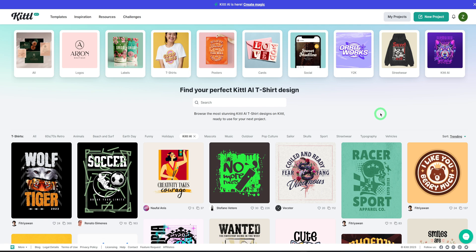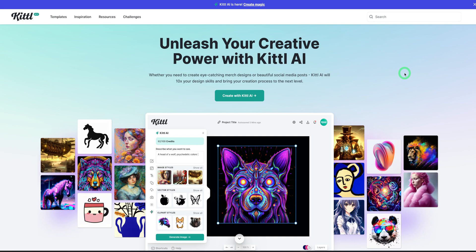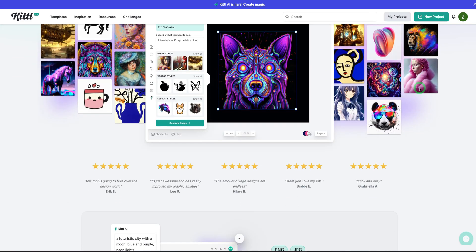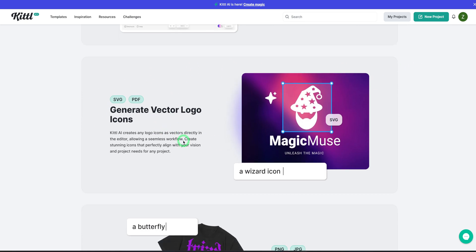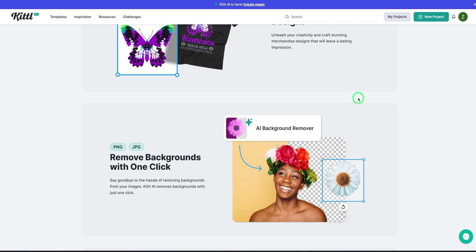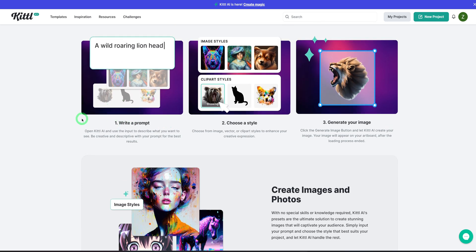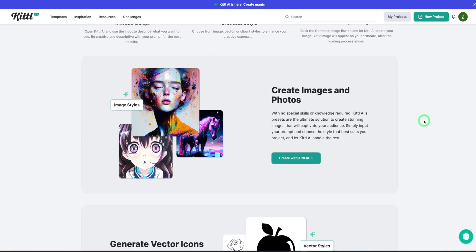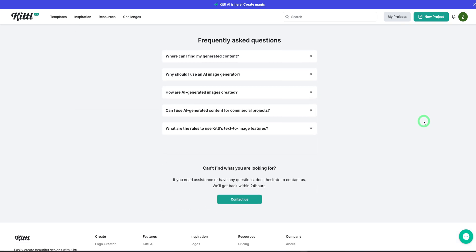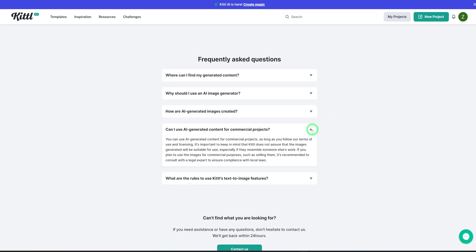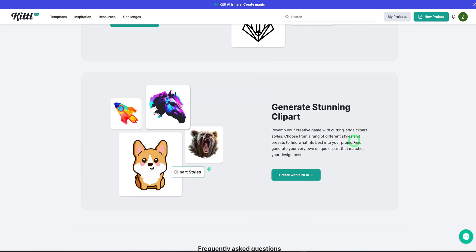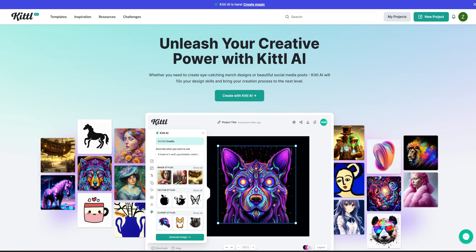To get a better understanding of Kittle AI, at the very top we click on Create Magic. It opens up a page that gives you an overview of what Kittle AI is — how to generate vector logo icons, merch designs for print-on-demand, AI background removal, and mockups. It also explains how to write the prompt, choose the style, and generate the image. The site is very clean and easy to understand. Importantly, you can use their AI-generated content for commercial purposes as long as you follow their terms of use and licensing.